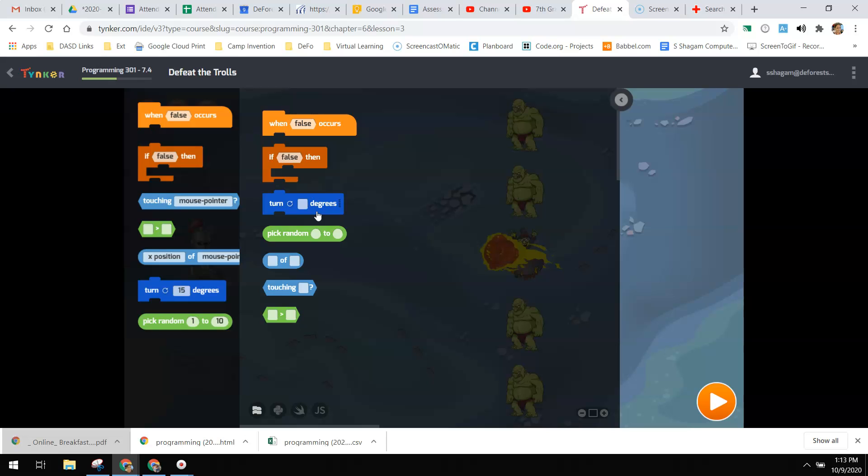When touching knight occurs, if the costume number of the knight is greater than nine, then you want to check to see if 18 is greater than the costume number of 19. If that's true, then you're going to turn and pick a random number between 150 and 210 to deflect that fireball.